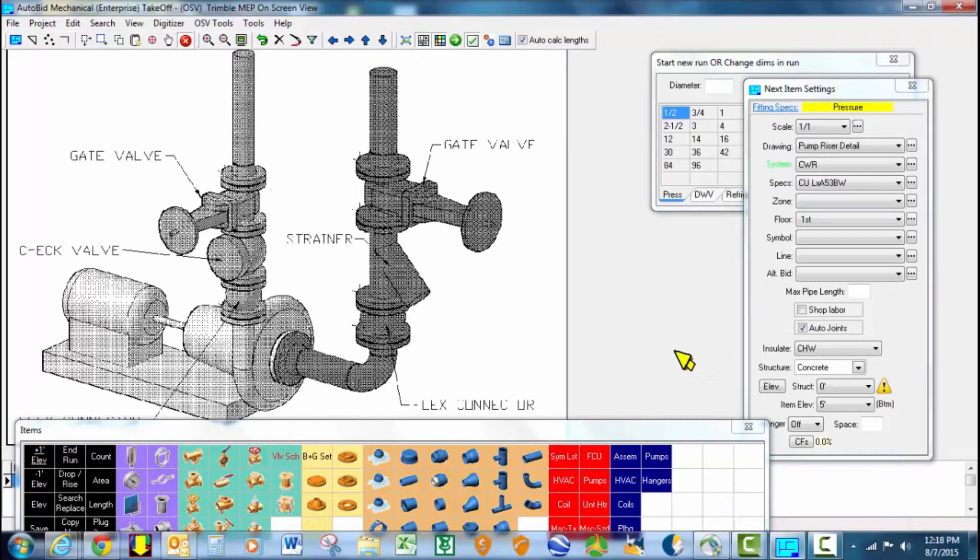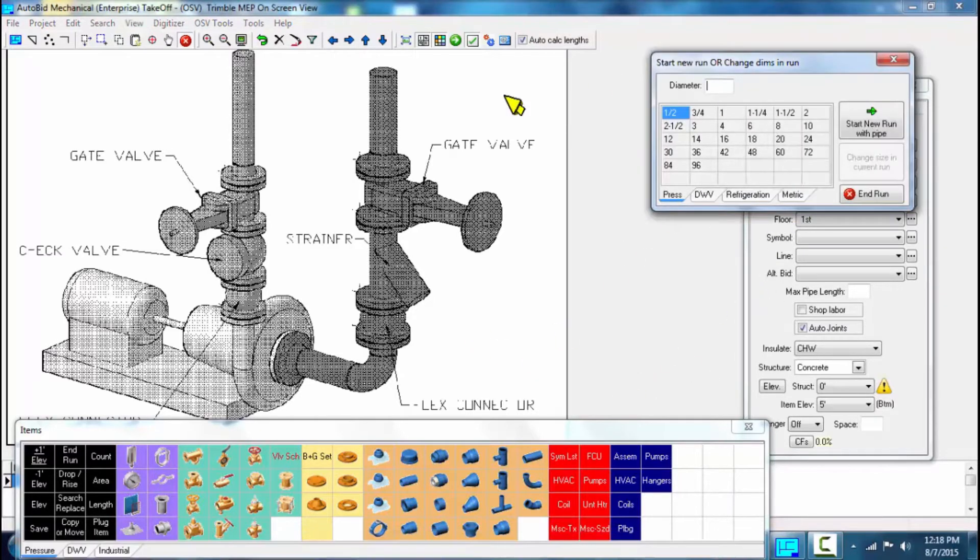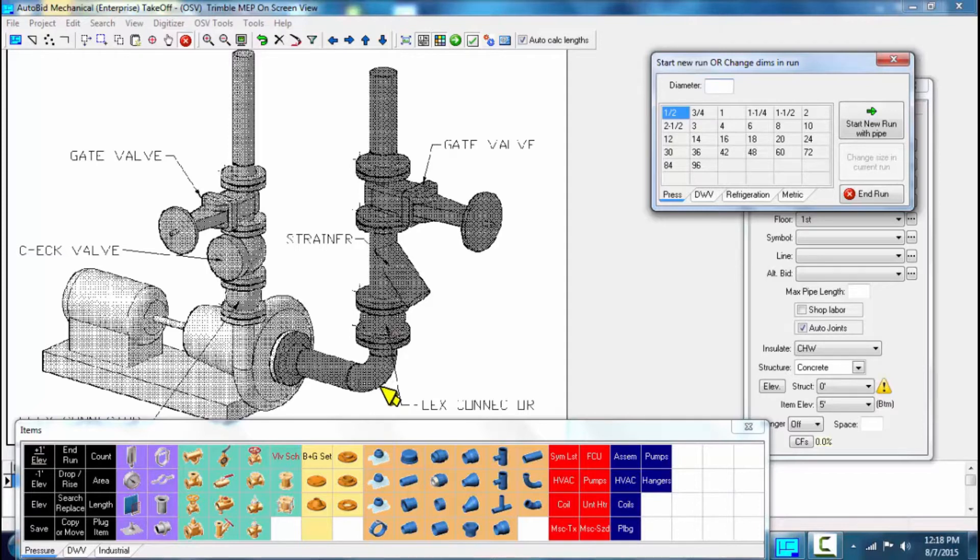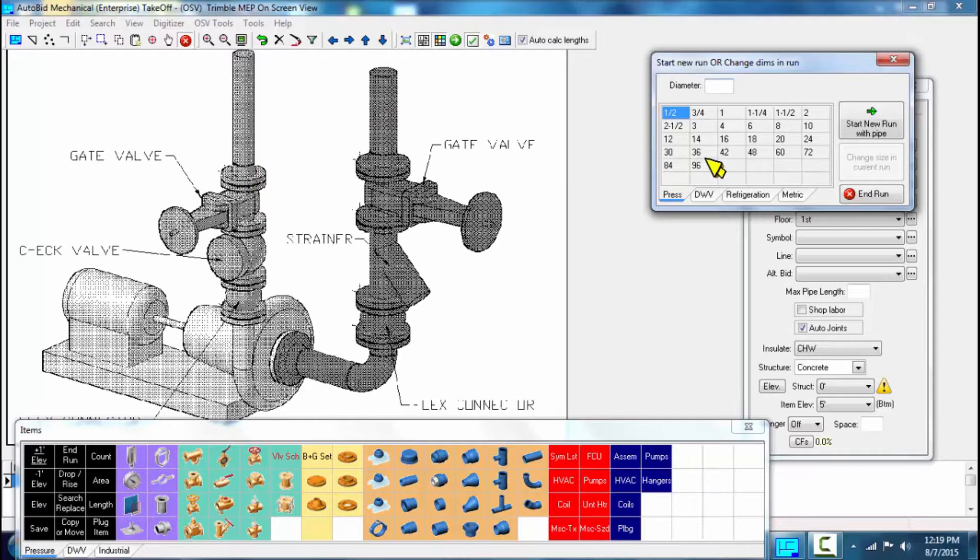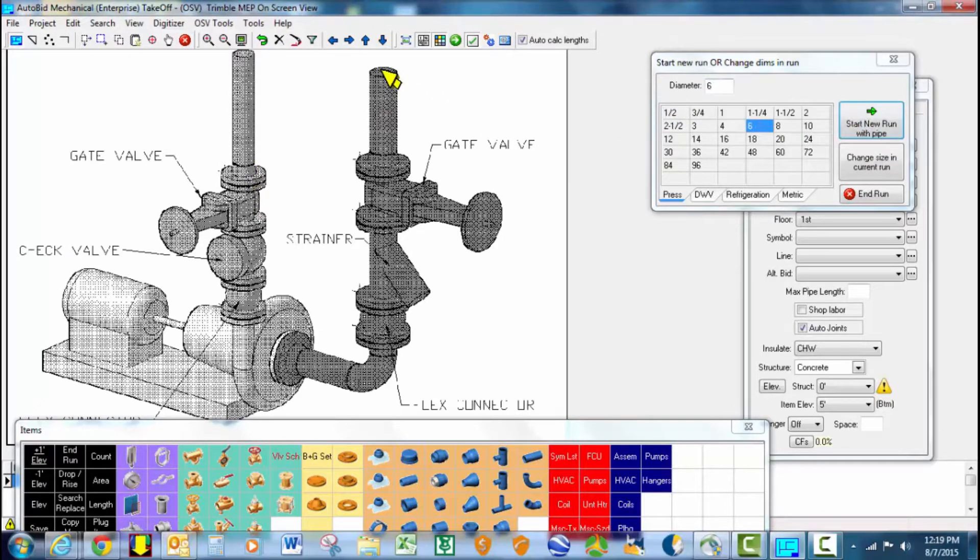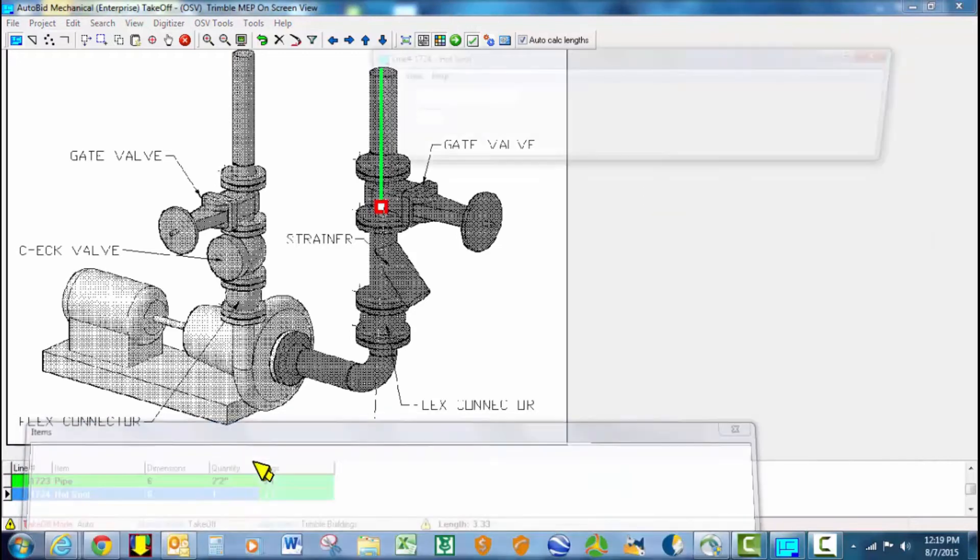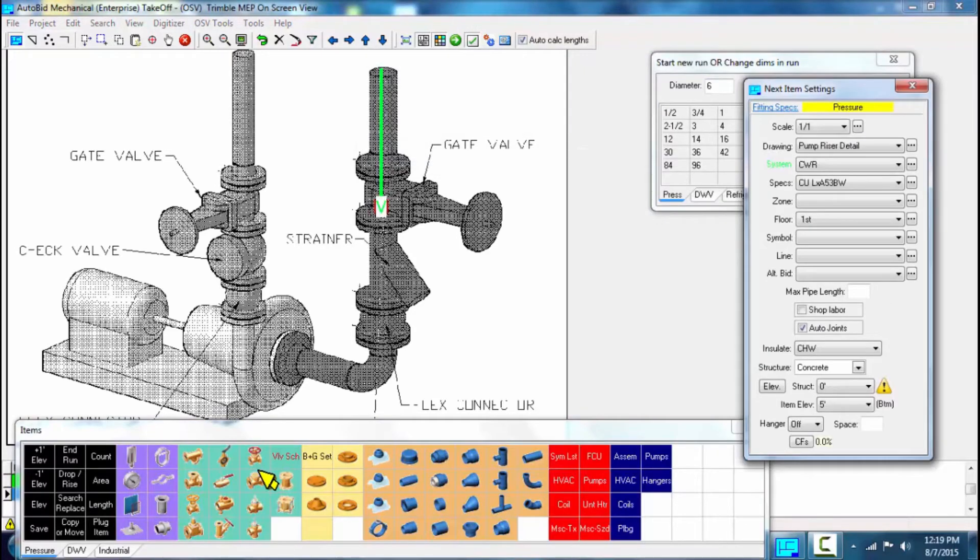System doesn't really matter at this point. We're going to take the inlet side of the pump to 6 inch and the outlet side to 4 inch. So I'm going to start with 6. I stop at the gate valve.